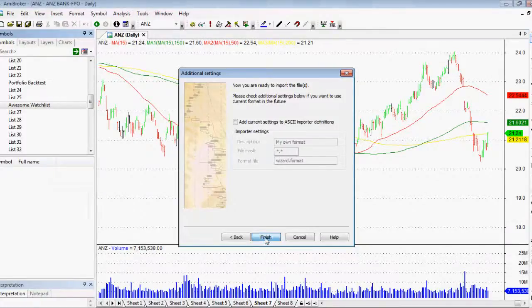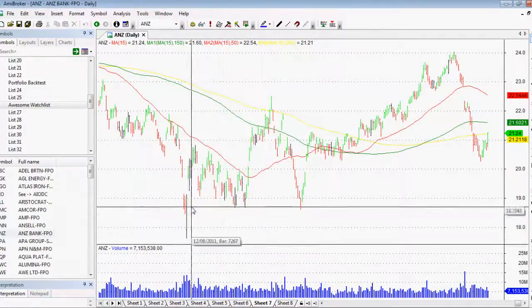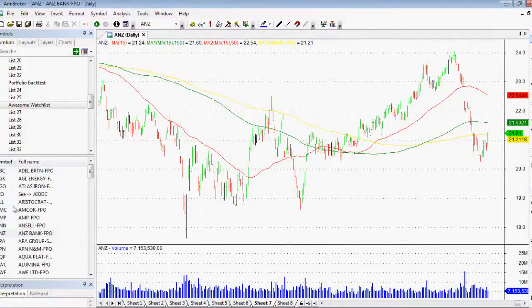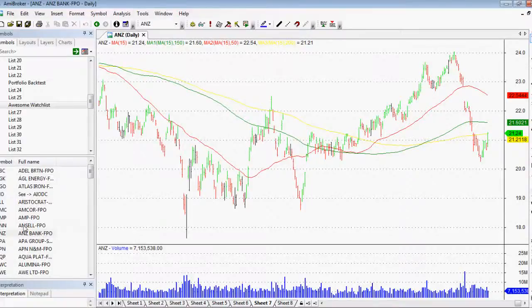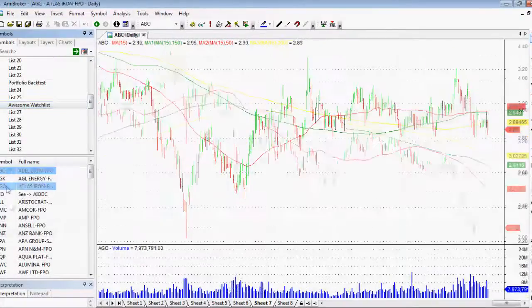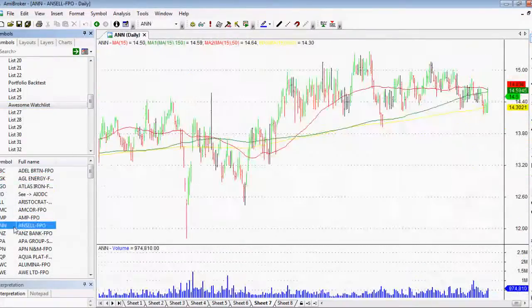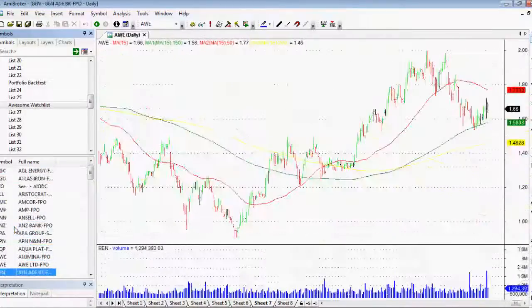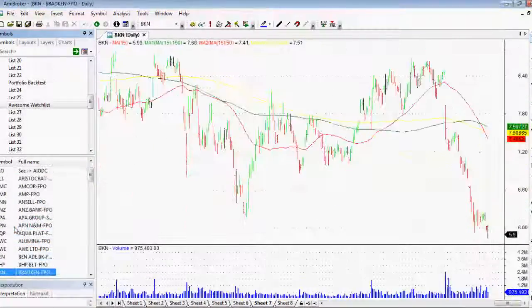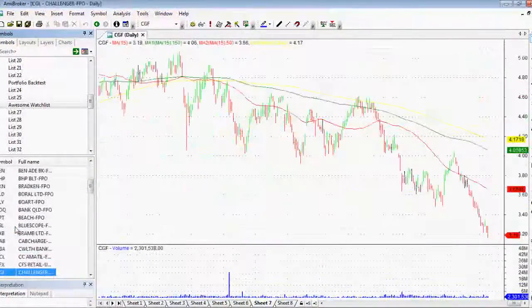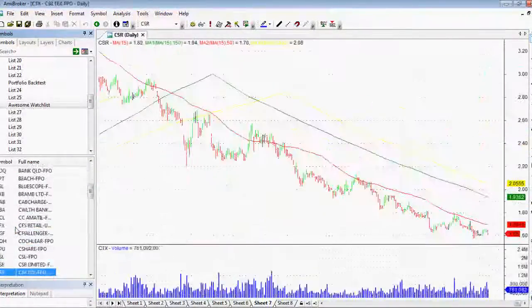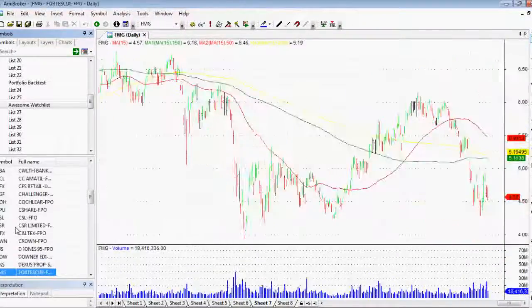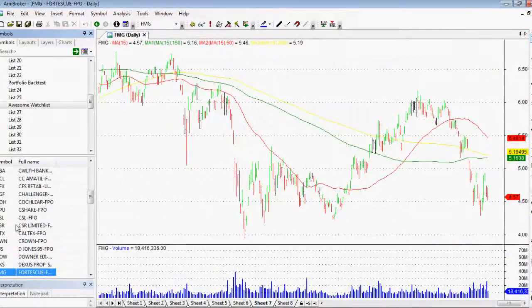And instantly, as you can see, it comes up in our awesome watch list. We've got all of the stocks here and we can simply scroll down at will, see hundreds of stocks at the click of a button. Makes it very, very easy. I hope this has helped you in some small way.